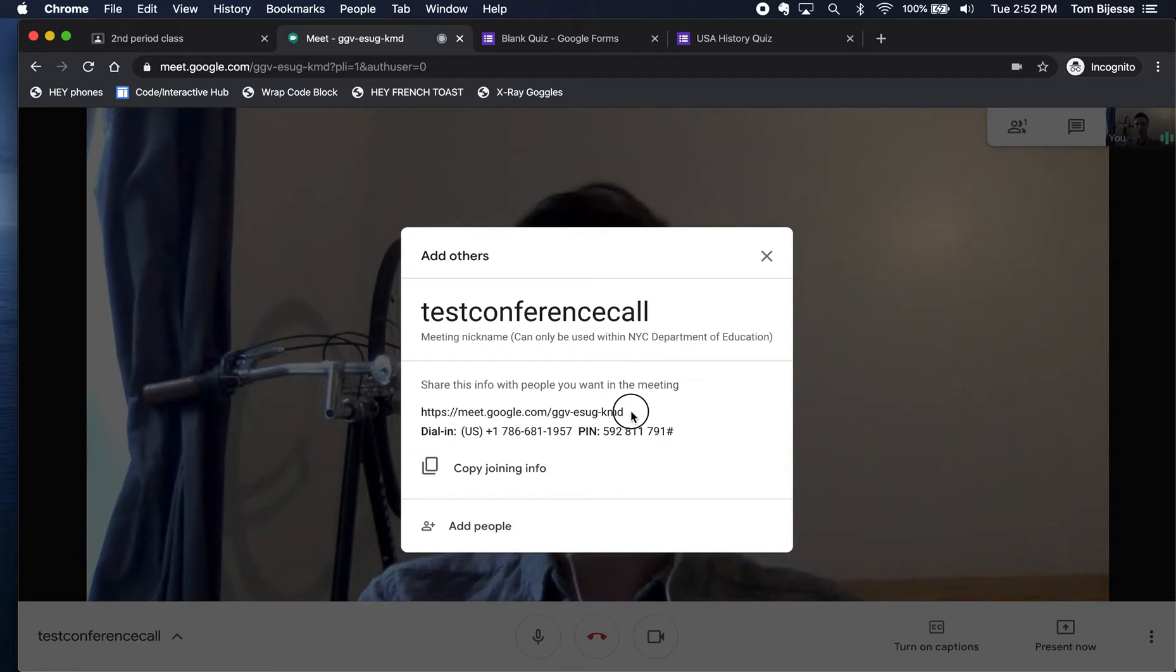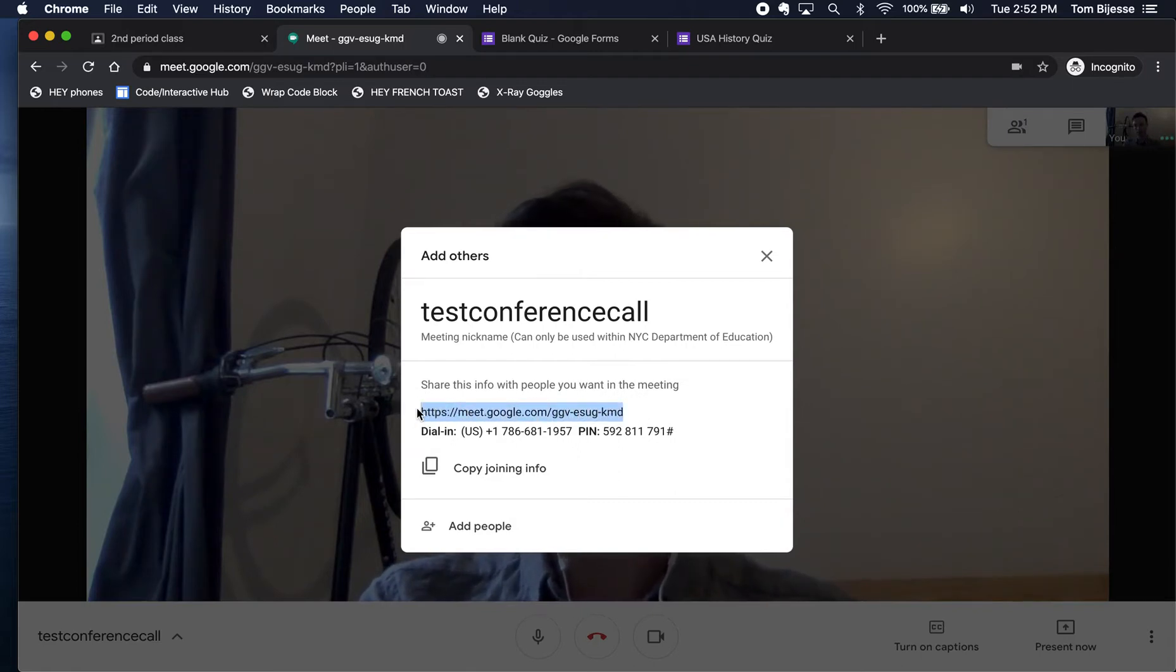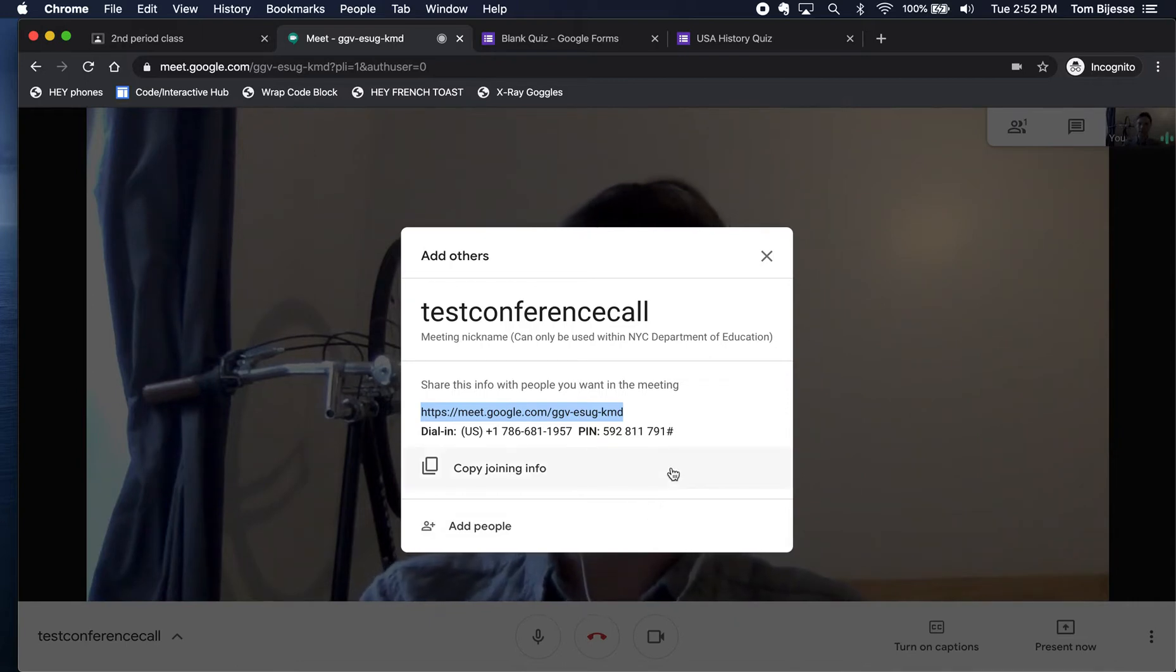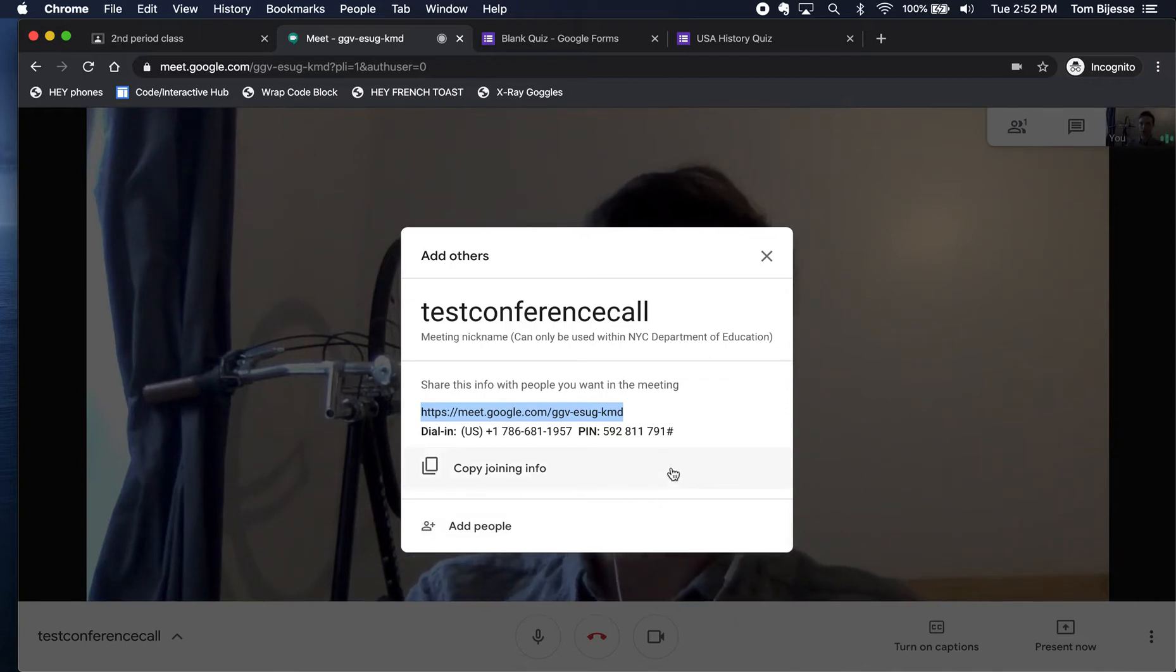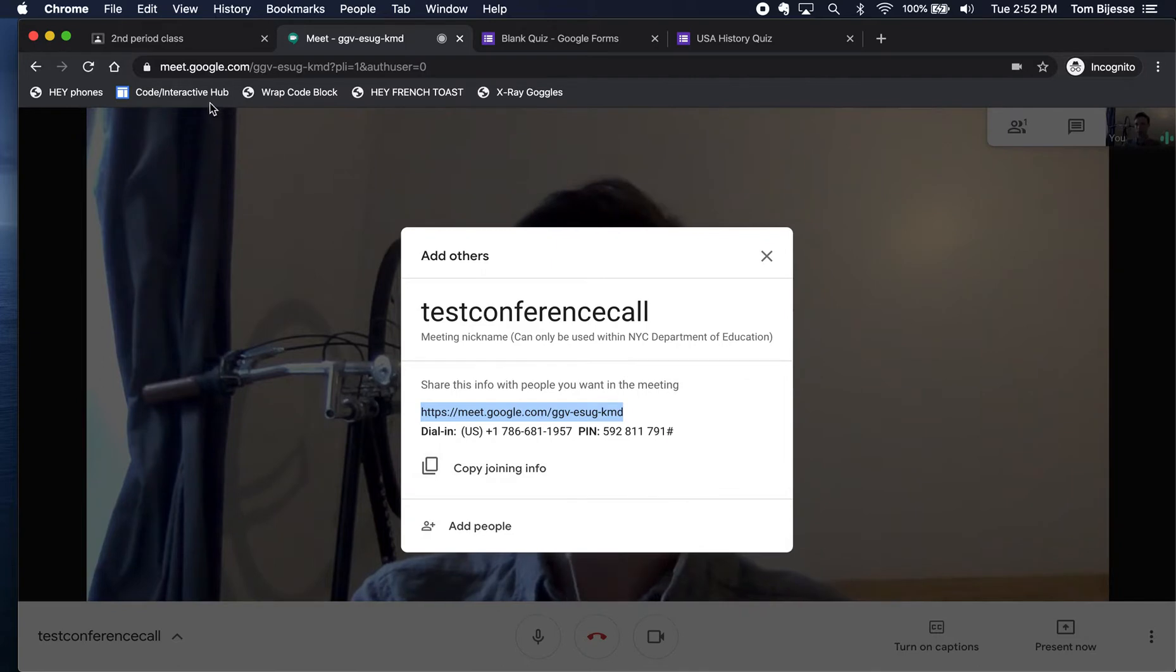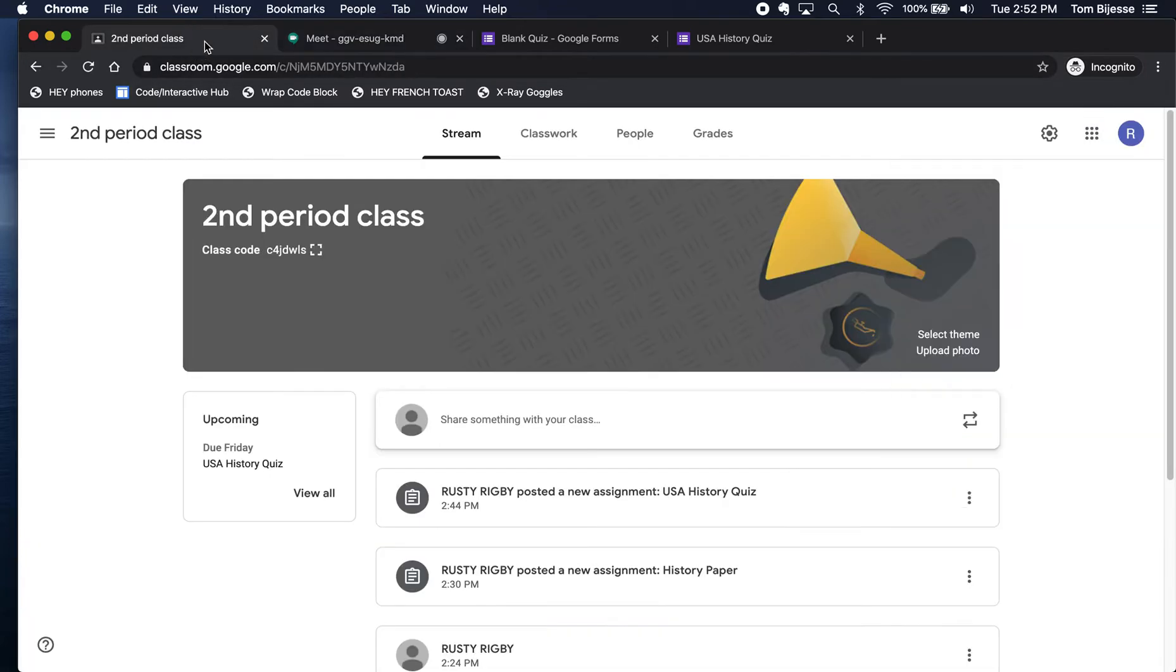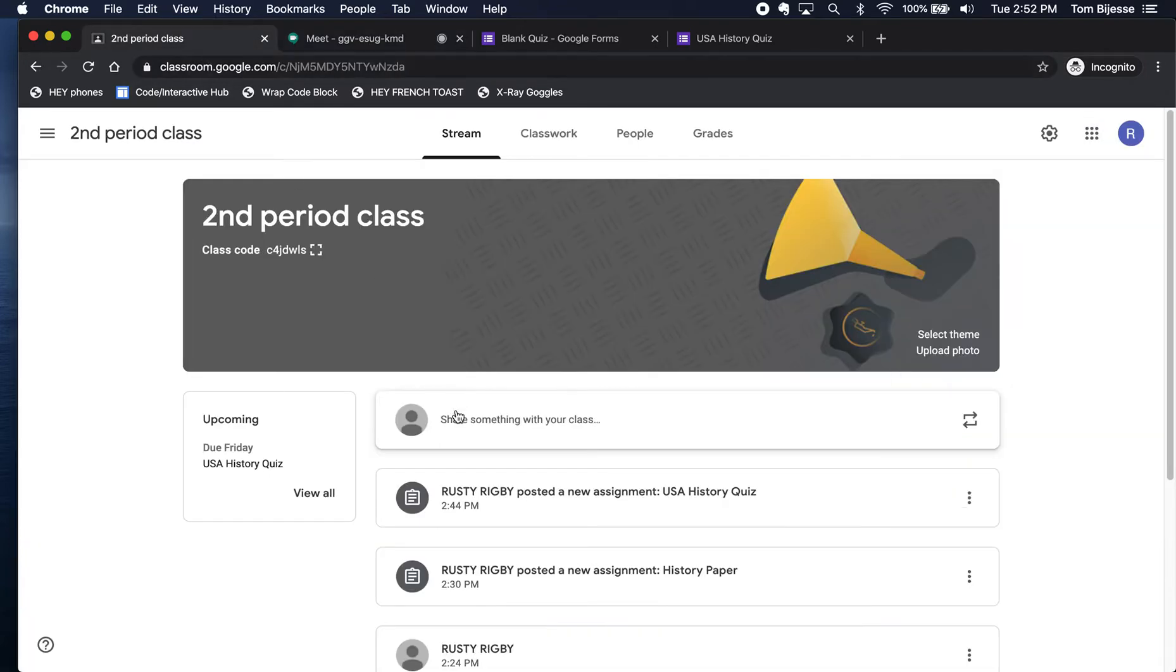But the way you're probably going to want to do it is using these URLs and dial in numbers here. I'm going to start here by highlighting this URL and I'm going to add this into my Google Classroom that I already have set up. So if I go back into my Google Classroom tab here,